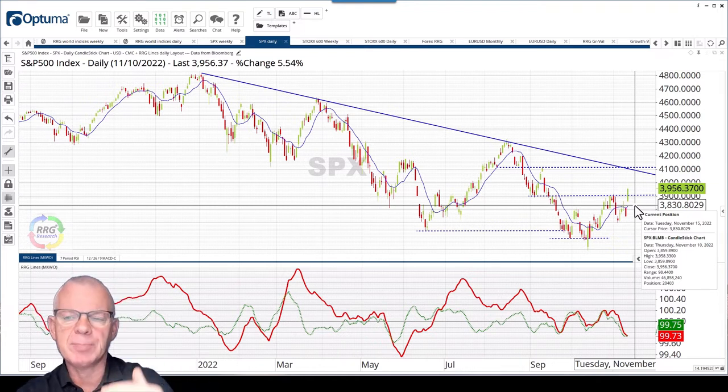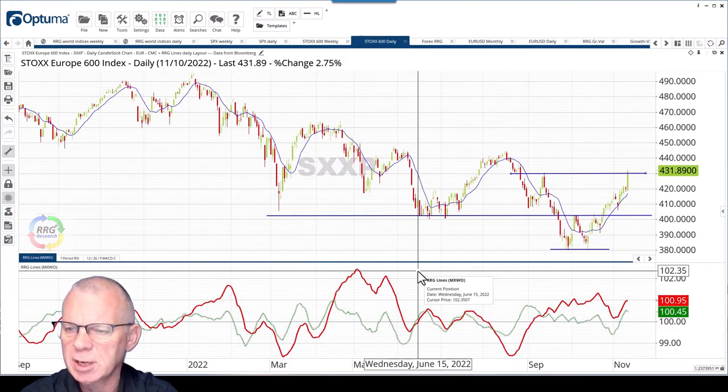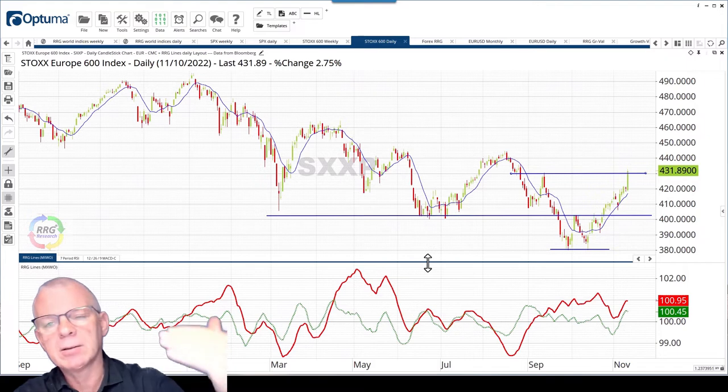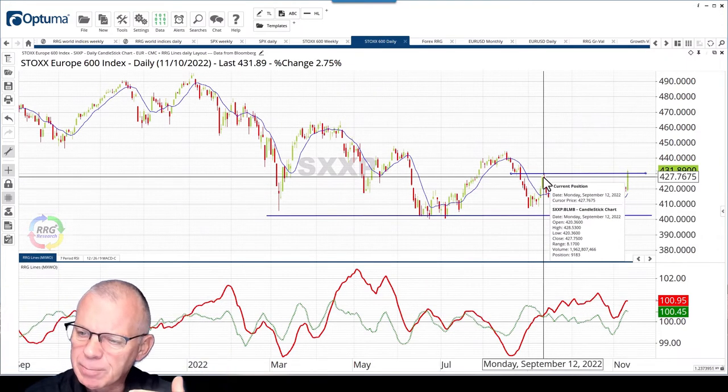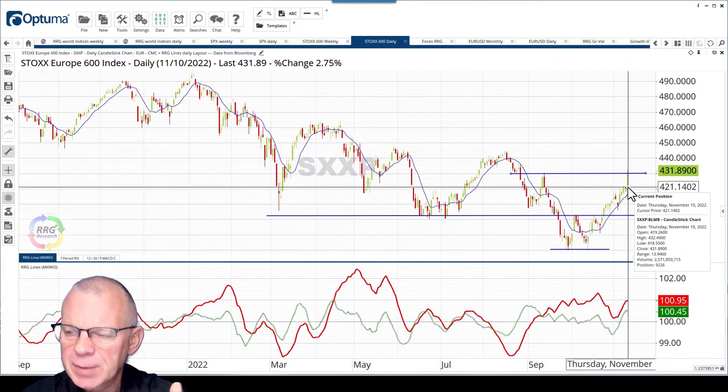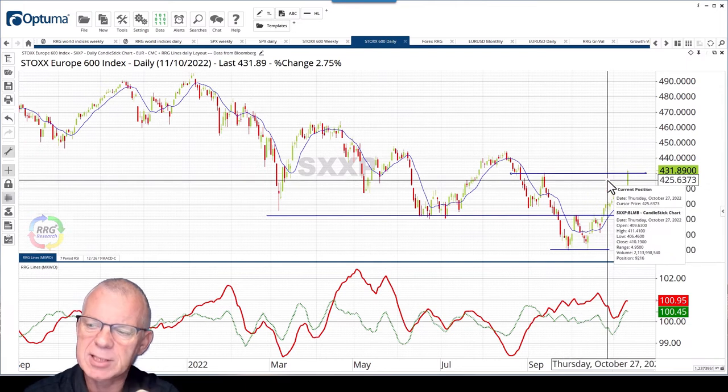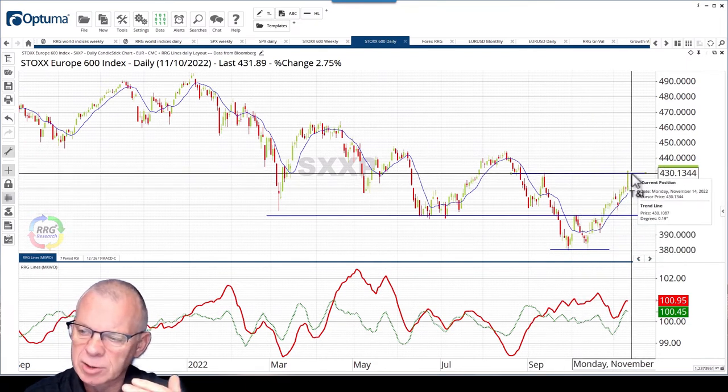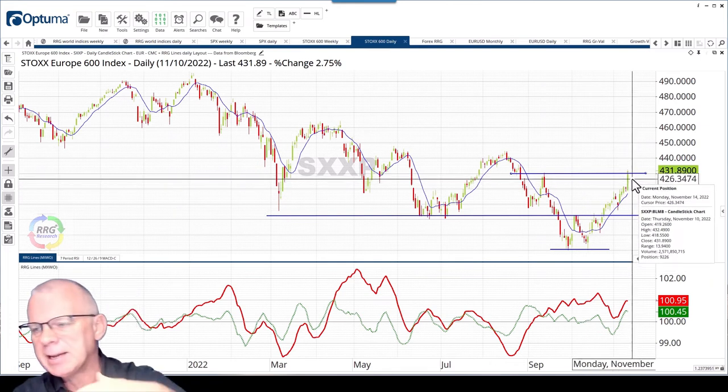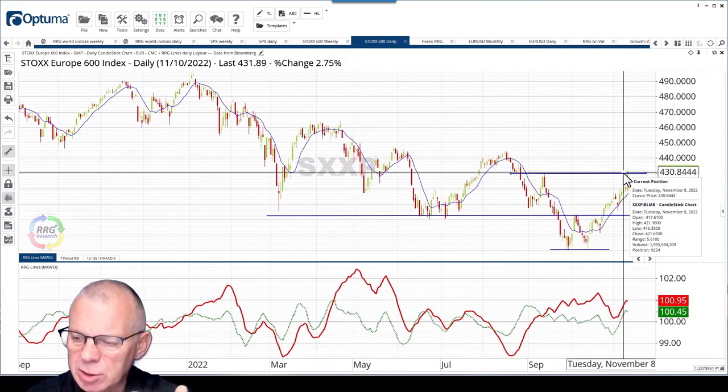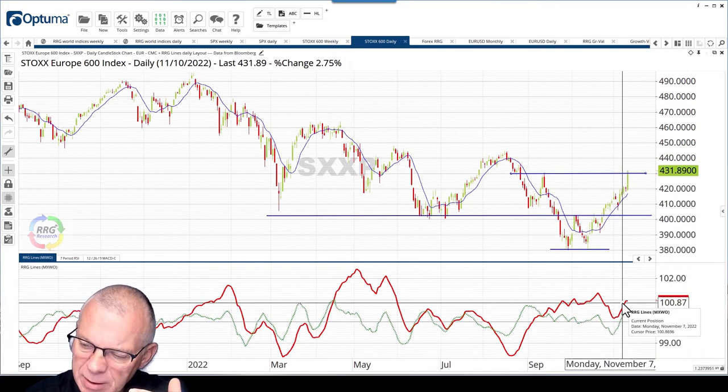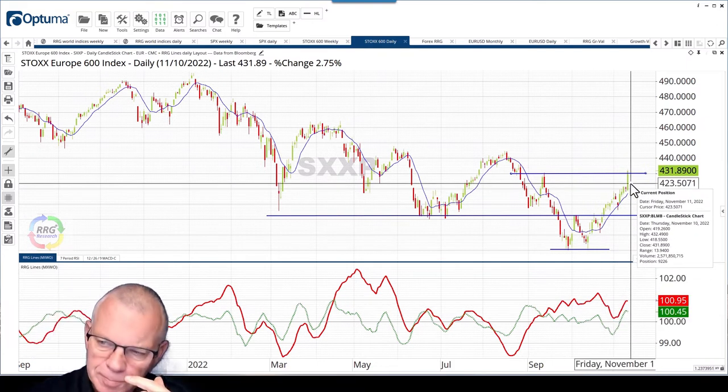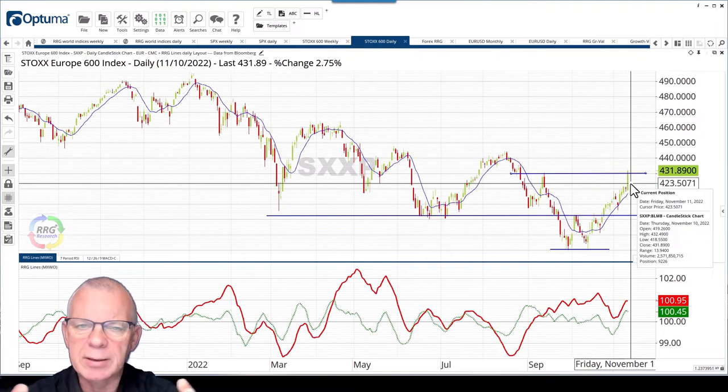If we bring that to the European version of the Stoxx 600, we already saw that on the weekly we're breaking that downtrend. On the daily, we're pushing against this peak here that's acting as resistance. This is only up to yesterday's close, so it's a little bit dangerous to call this a break because it's very well possible that the market just opens today and we move lower and not get the real break that we are expecting. But it is a good sign, and you can see that the RRG lines here are moving up with that little tip moving around and hooking back down.